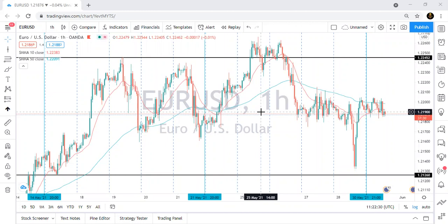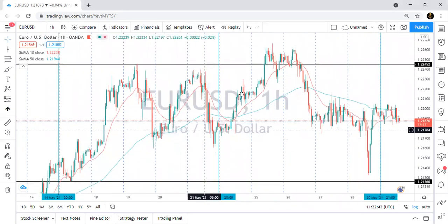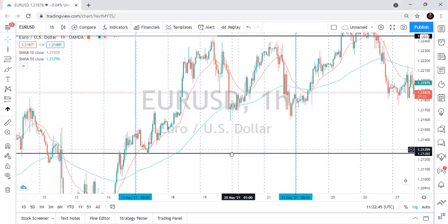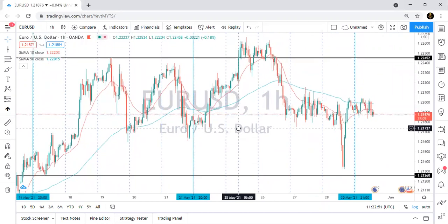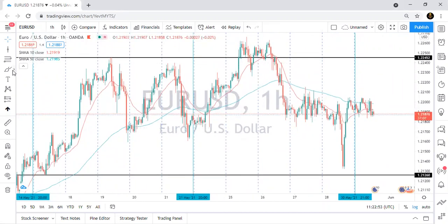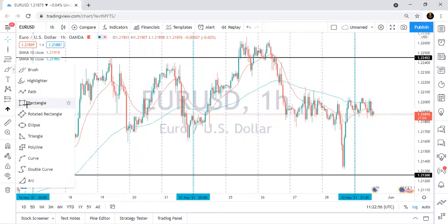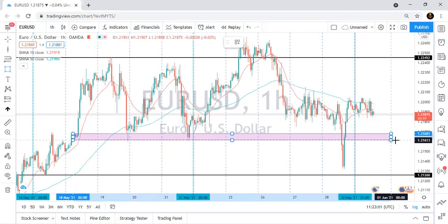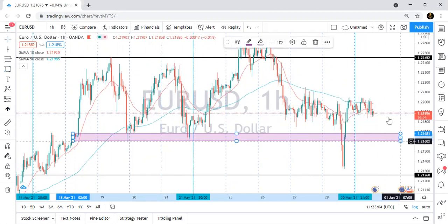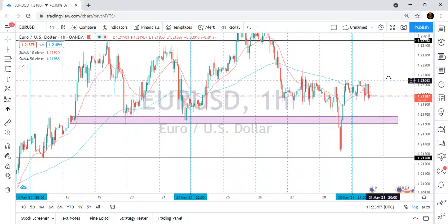Hi guys, good afternoon, hope you are doing well. Today I just want to break down EUR/USD for you guys. I want to show you how I do my analysis. I want to make this video as short as possible — I don't want to waste too much time. I just want to show you guys how this market works.